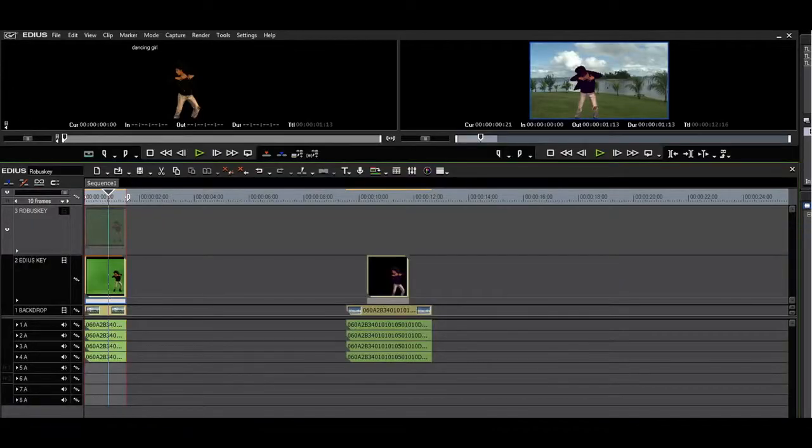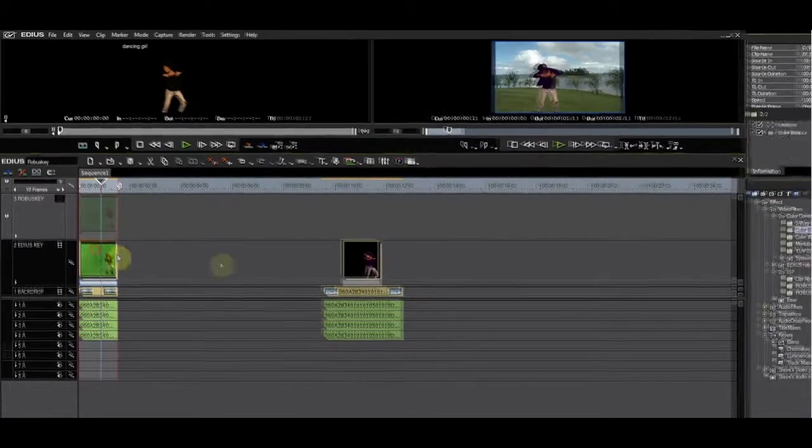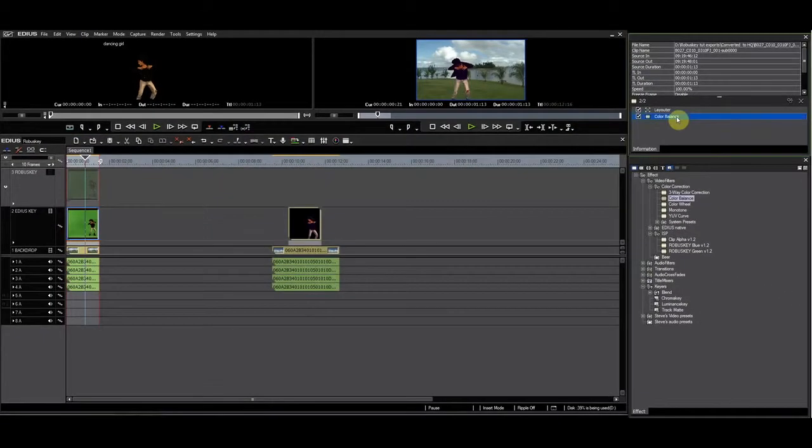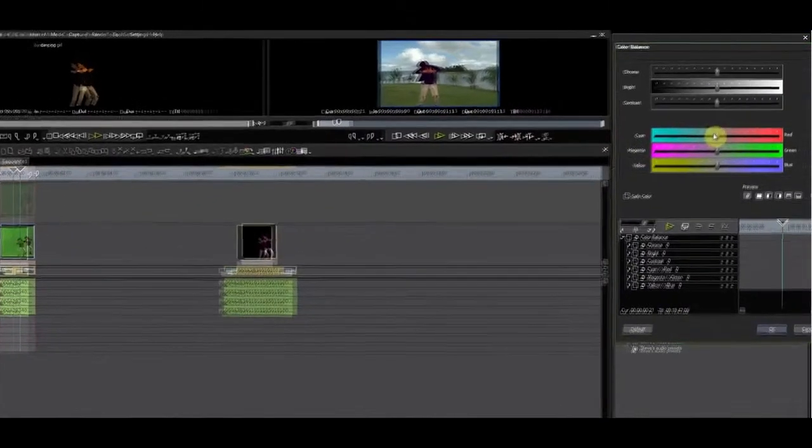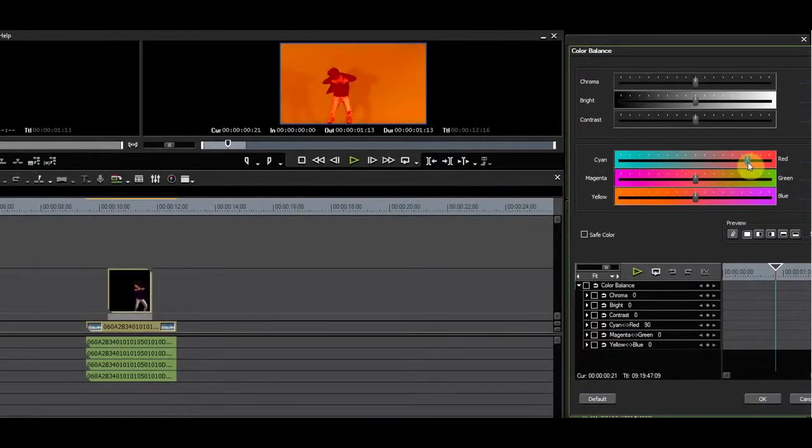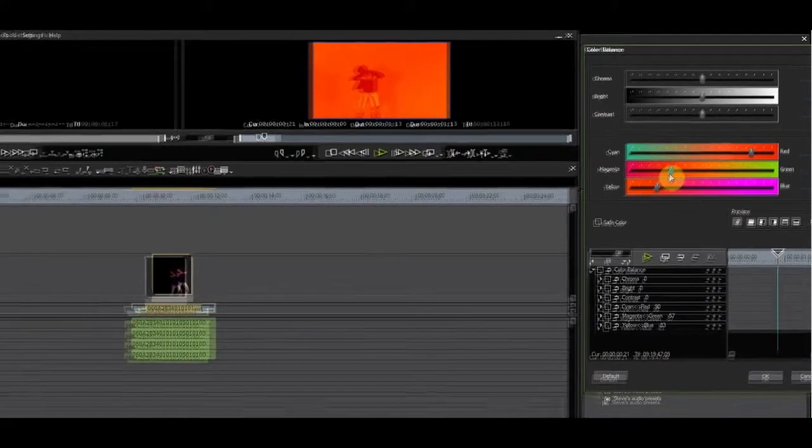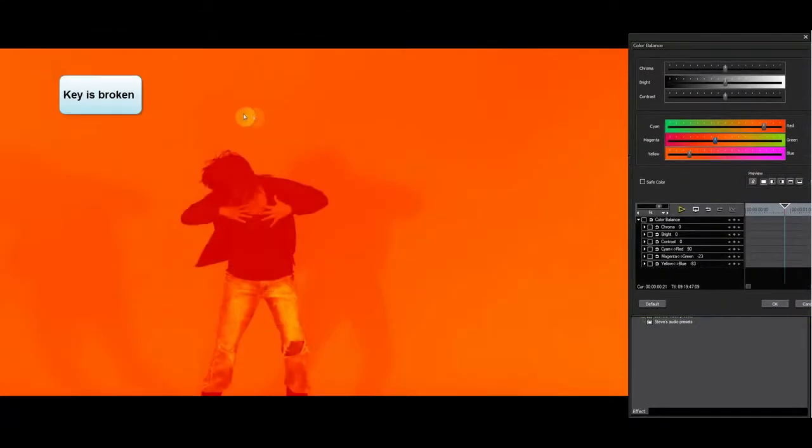Let's do the same for the native chroma key filter. As you can see, the key gets broken. This is because EDIUS processes the filters before the keyer.